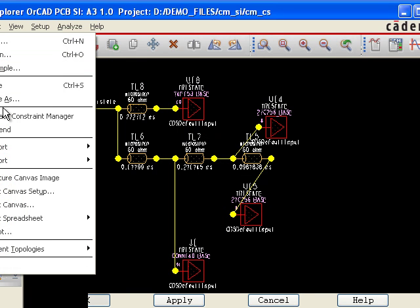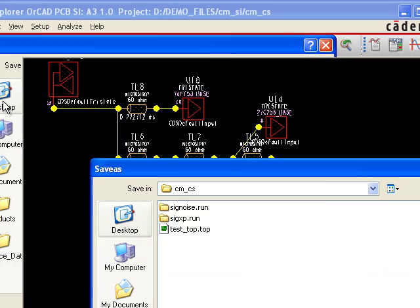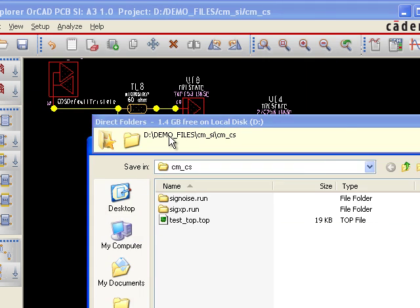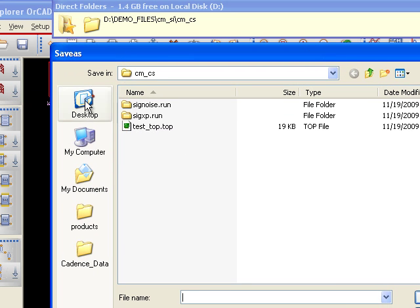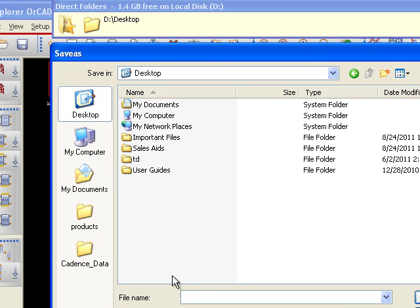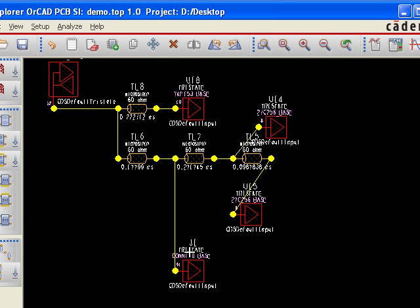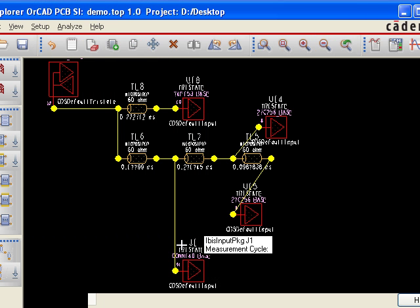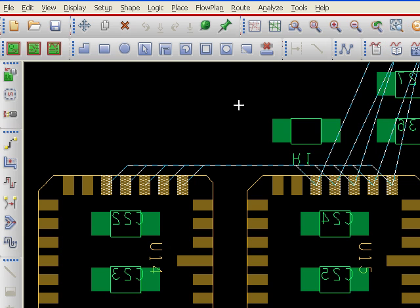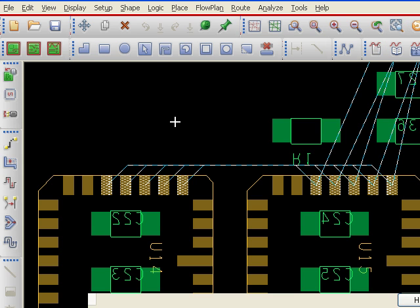Once I'm all done this, I can just save this topology file, save as, and save it somewhere. I'll save it onto my desktop and I'll call it demo.top. Once that's saved off on my desktop, I can close out of the SI tool at this point.